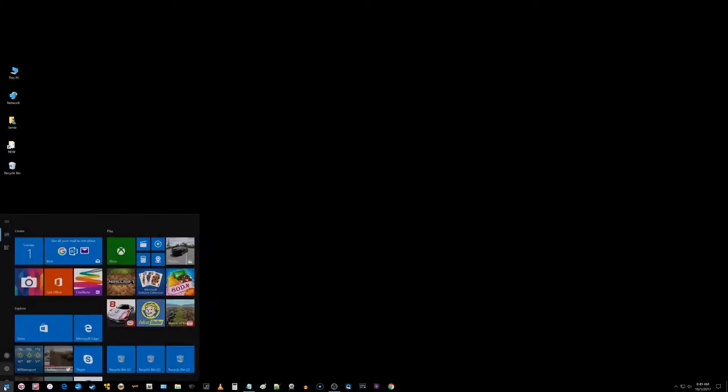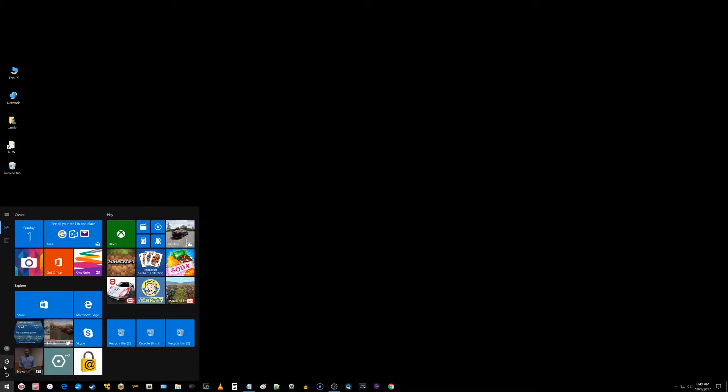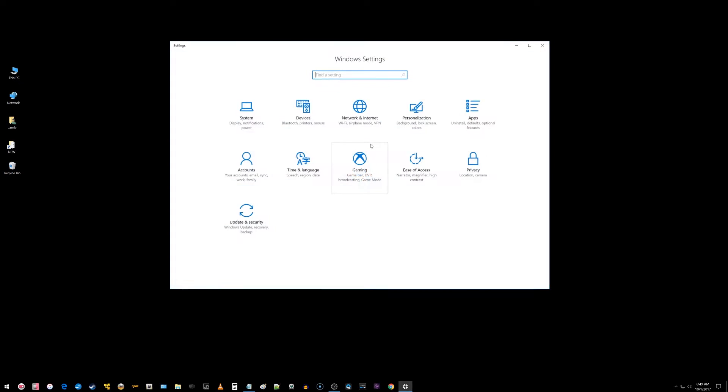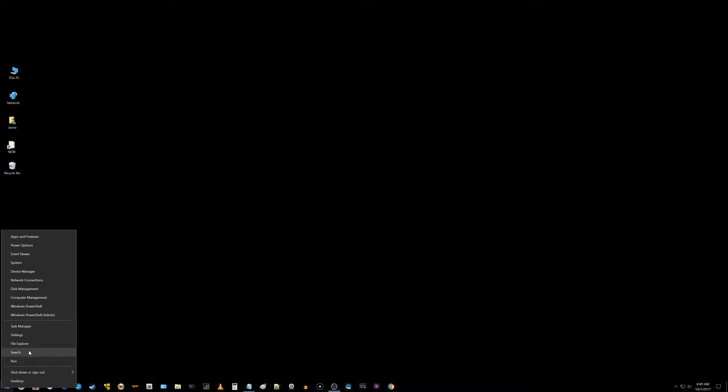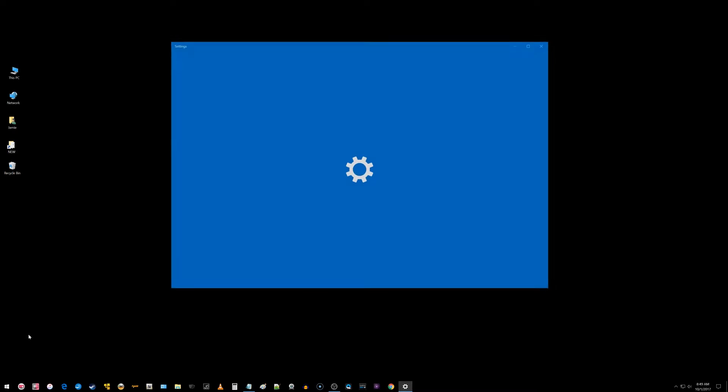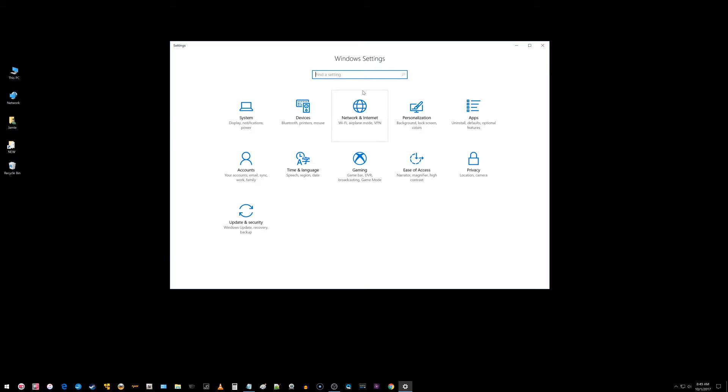So down in the lower left, you can click on the little window and choose this icon here and go into settings, or you can go into the same exact settings by right clicking on that window and choosing settings. Both take you to the same place, the window settings.